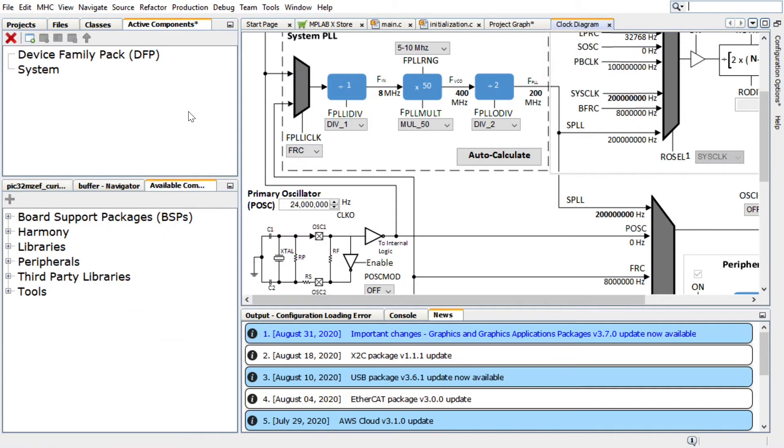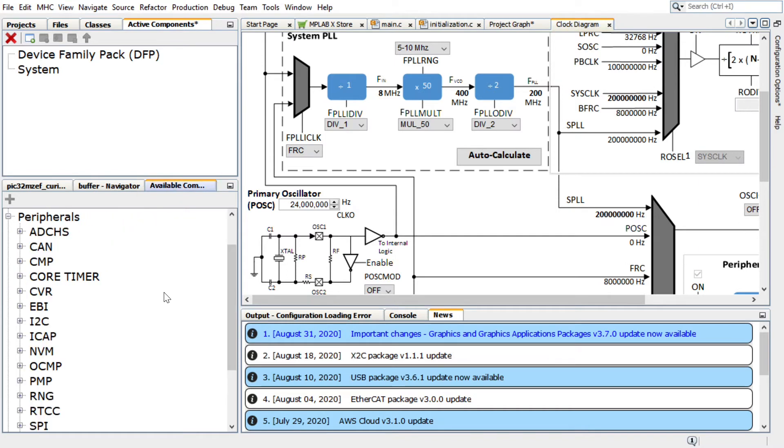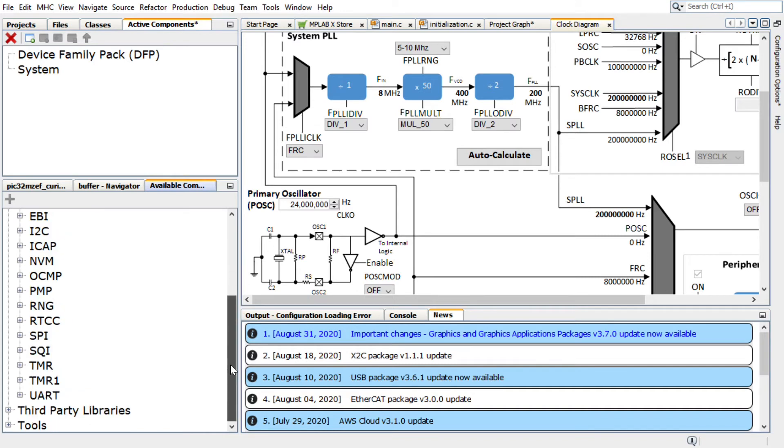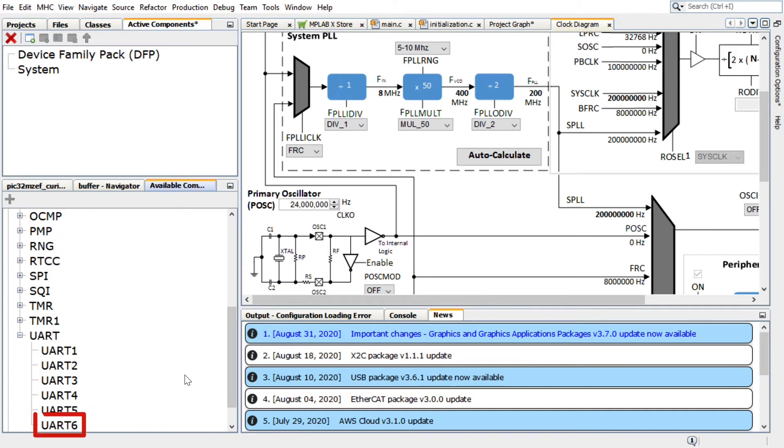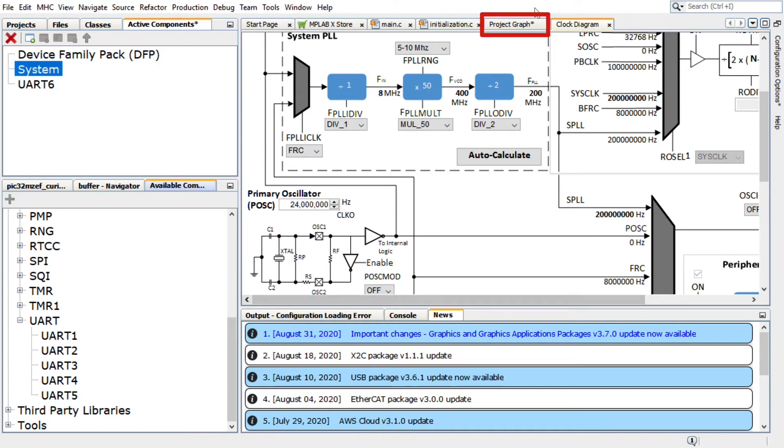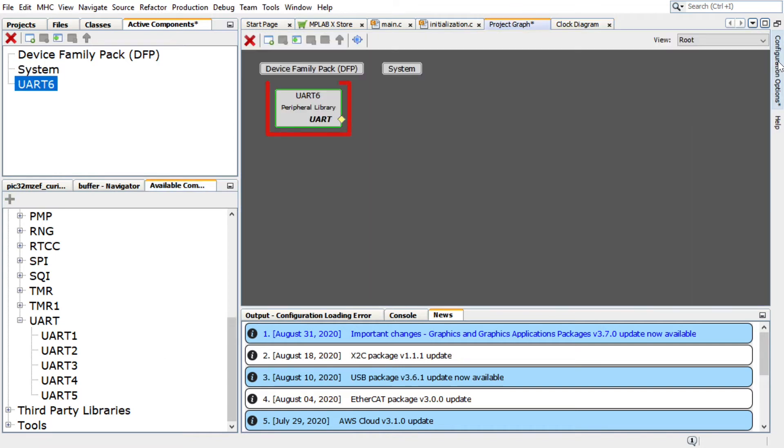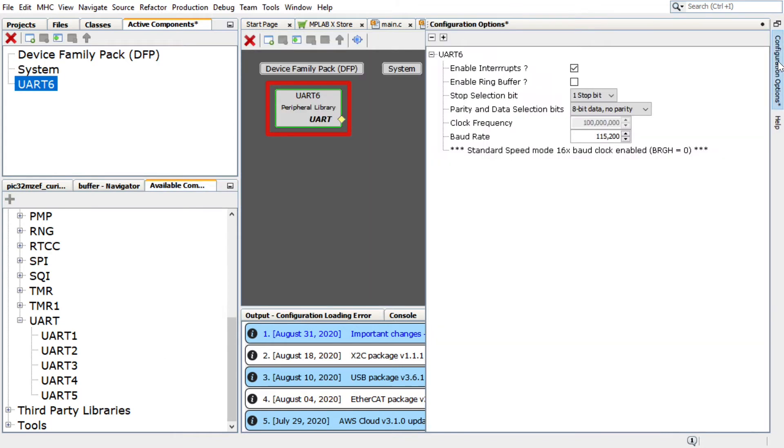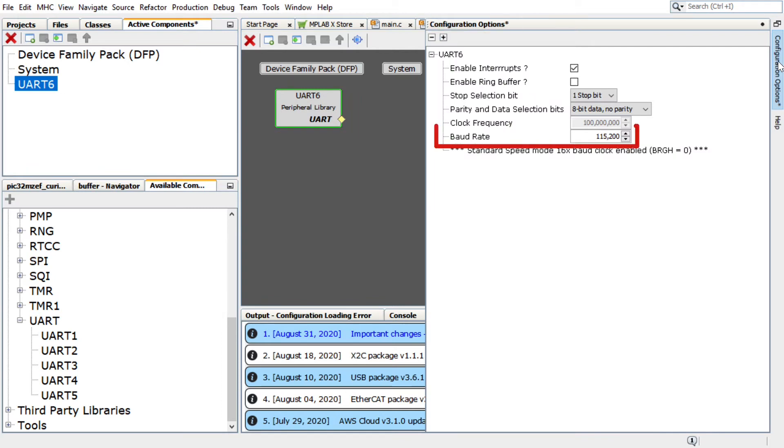To add and configure the UART, under the Available Components tab, expand Peripherals, and then expand the options available for UART. Double-click on UART6 to add it to the project graph. Select the UART6 peripheral library in the project graph. In the Configuration Options window, configure it as follows and set the baud rate to 115200.